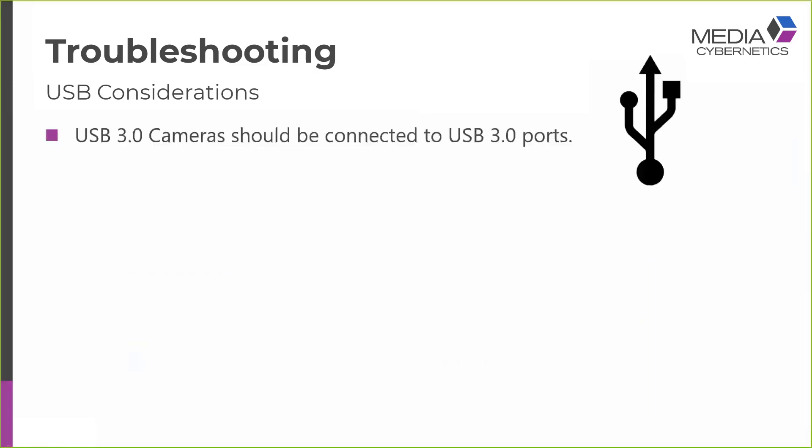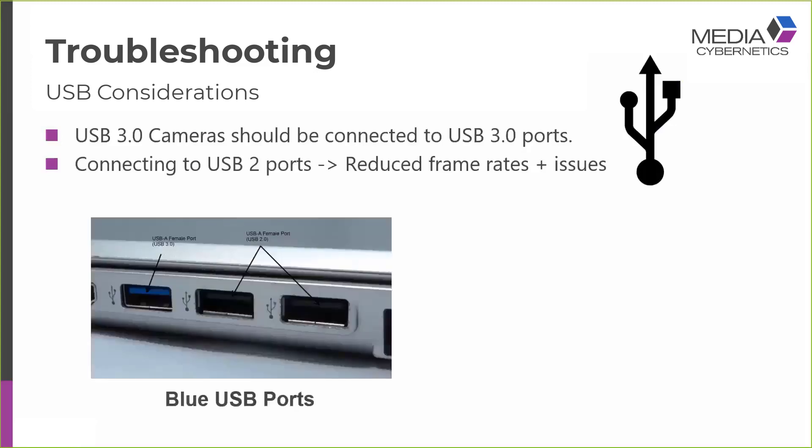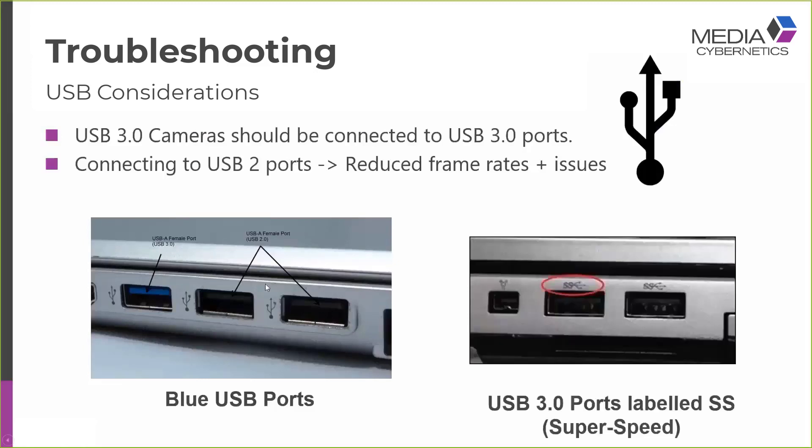So the next thing to consider are USB ports. Firstly, most cameras these days are USB 3 cameras, so they should be connected to USB 3 ports. You can connect to USB 2 ports and the camera may work but it will always have reduced frame rates due to the reduced bandwidth available at USB 2. And you may encounter other issues and reliability problems. So please always connect to USB 3 ports, which can be identified by either being blue, as it's shown on this picture on the left, or they may be labeled with the letters SS, which is short for super speed.